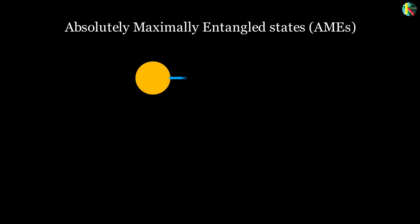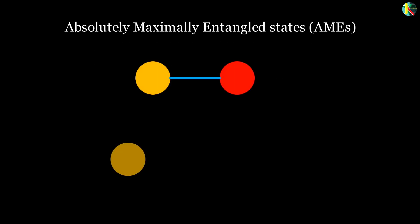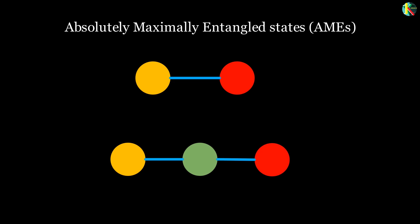The solution is also known as an absolutely maximally entangled state or AME. In an AME, correlations between measurements of quantum objects are as strong as they can be. Two coins can be maximally entangled and so can three, but not four.